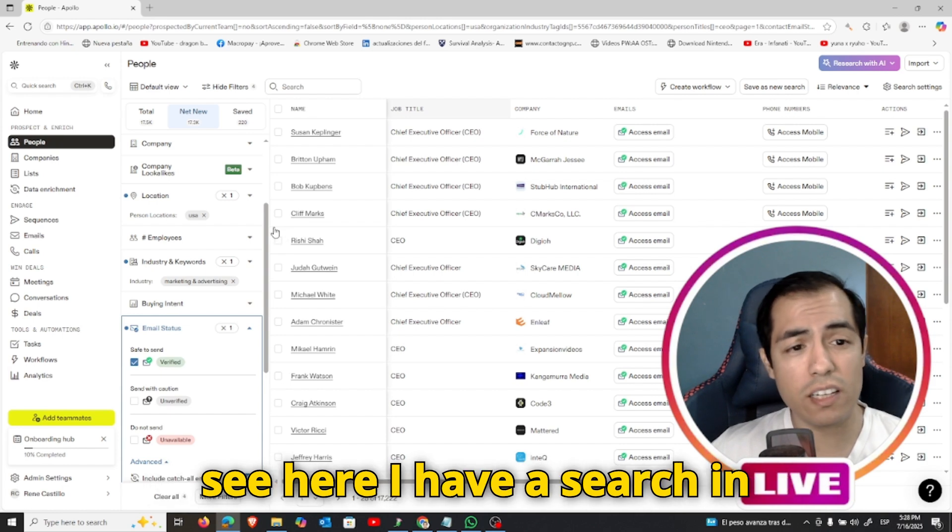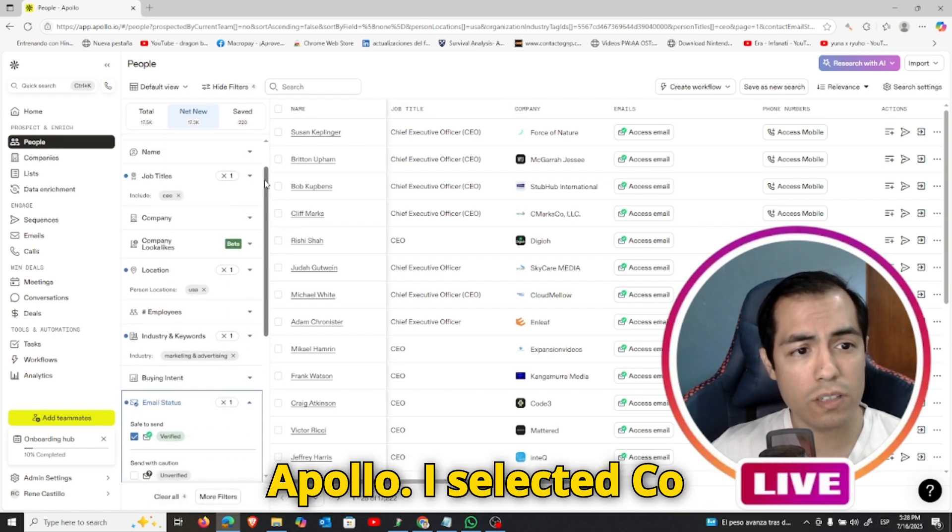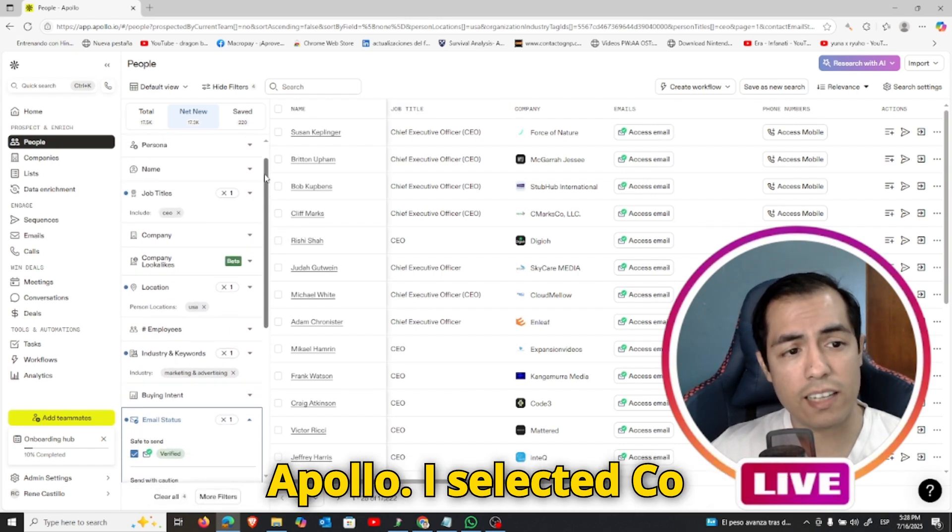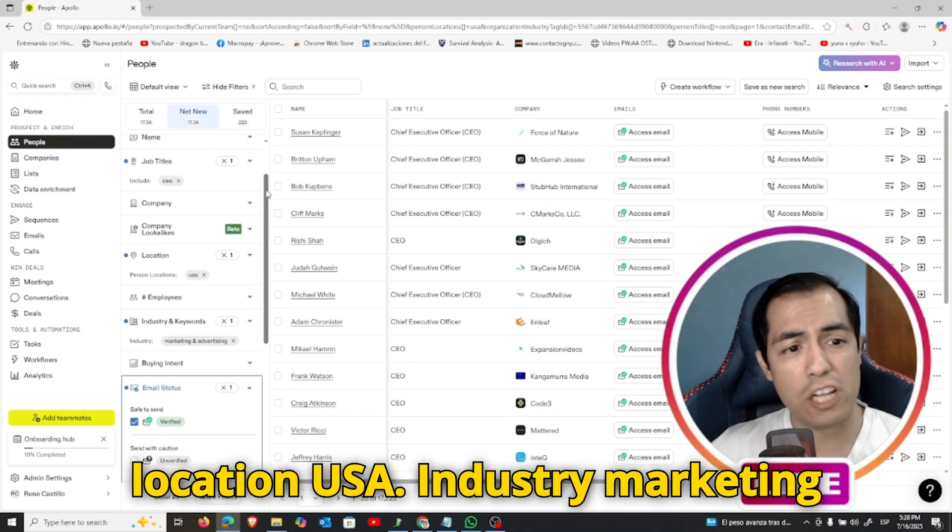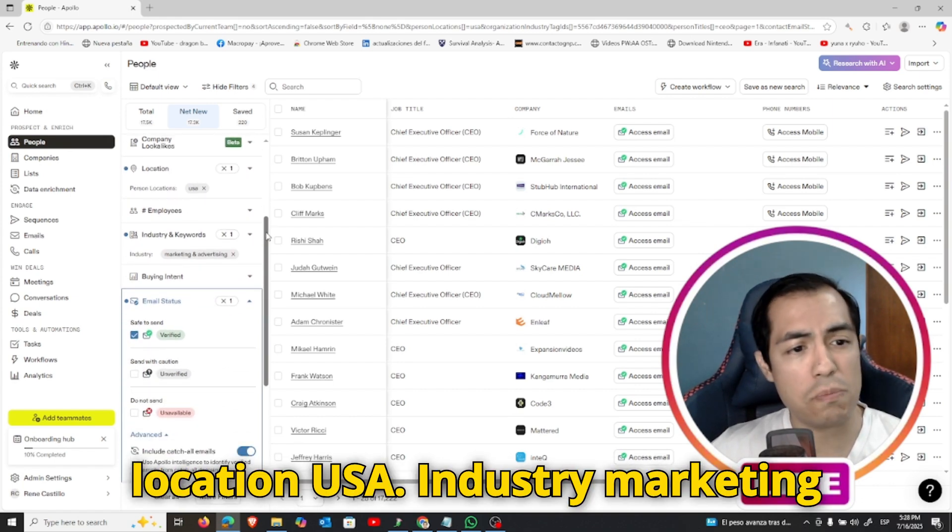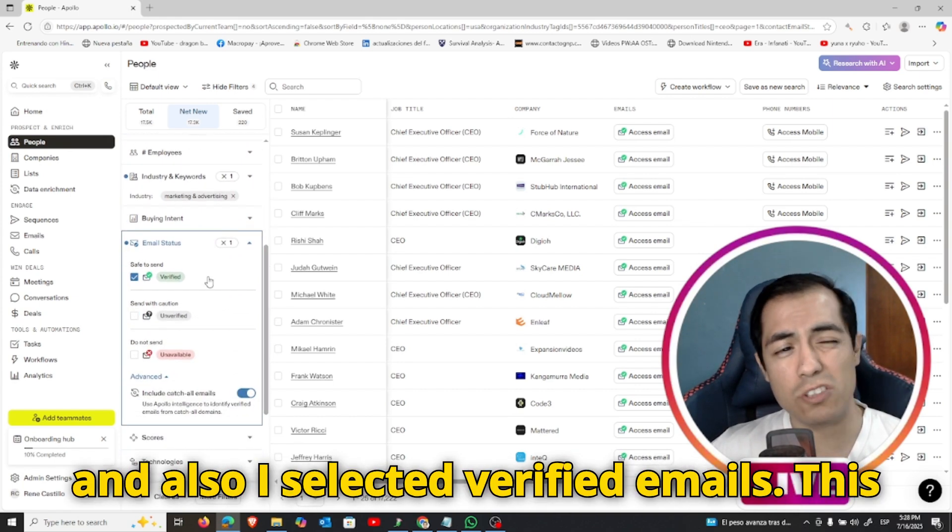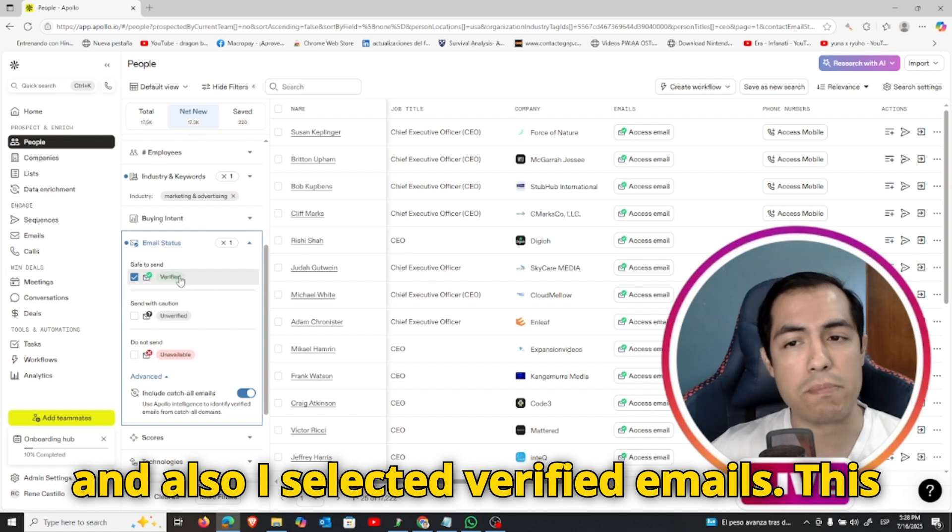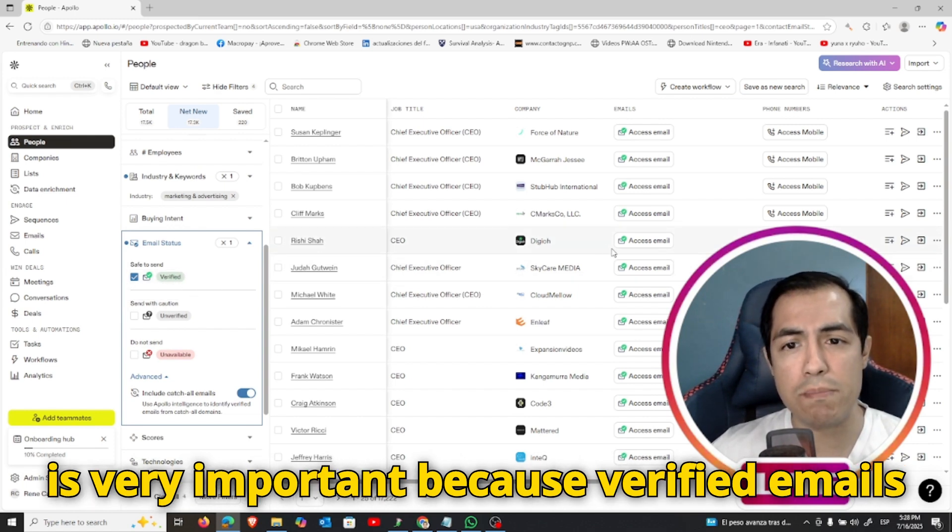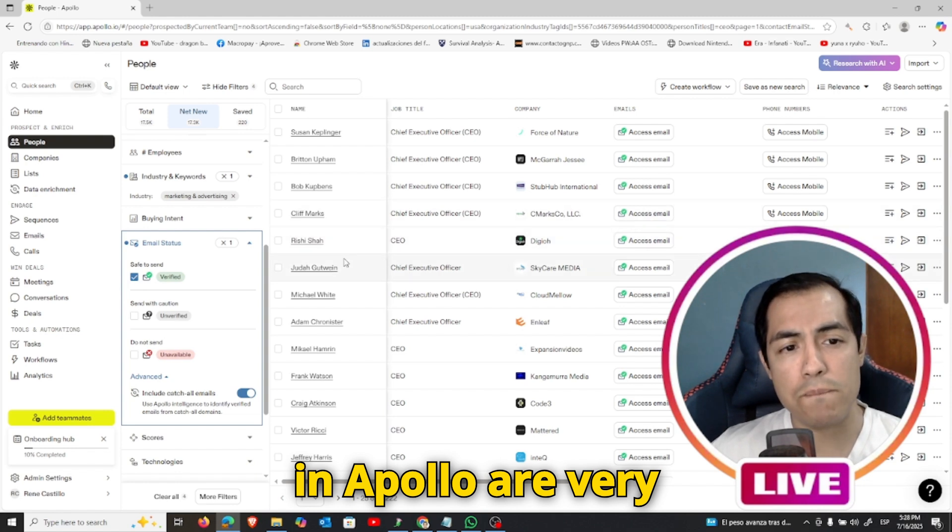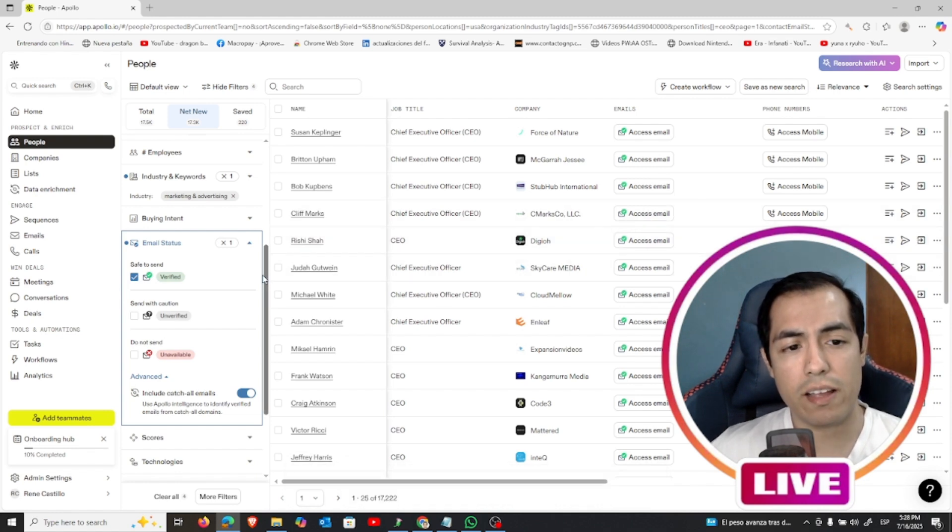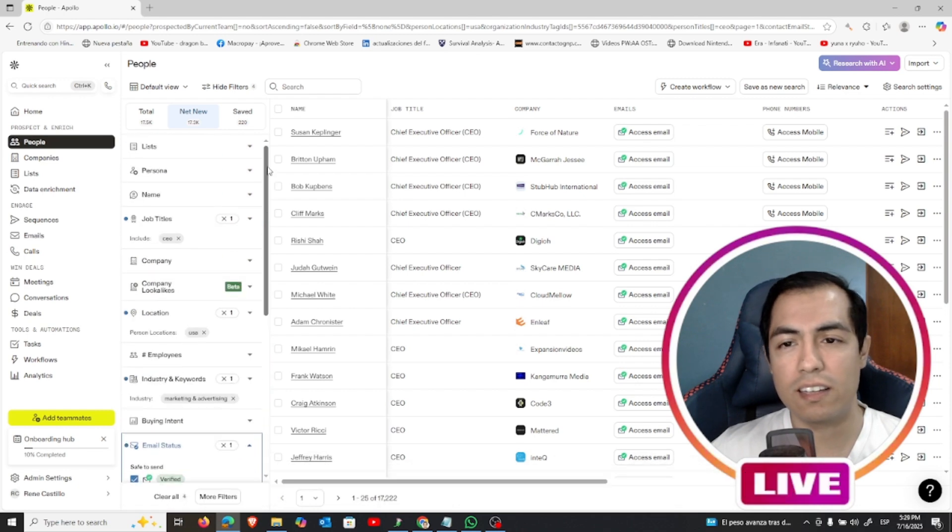As you can see here I have a search in Apollo. I selected CEO, location USA, industry marketing, and I also selected verified emails. This is very important because verified emails in Apollo are very real and also are very likely to exist.